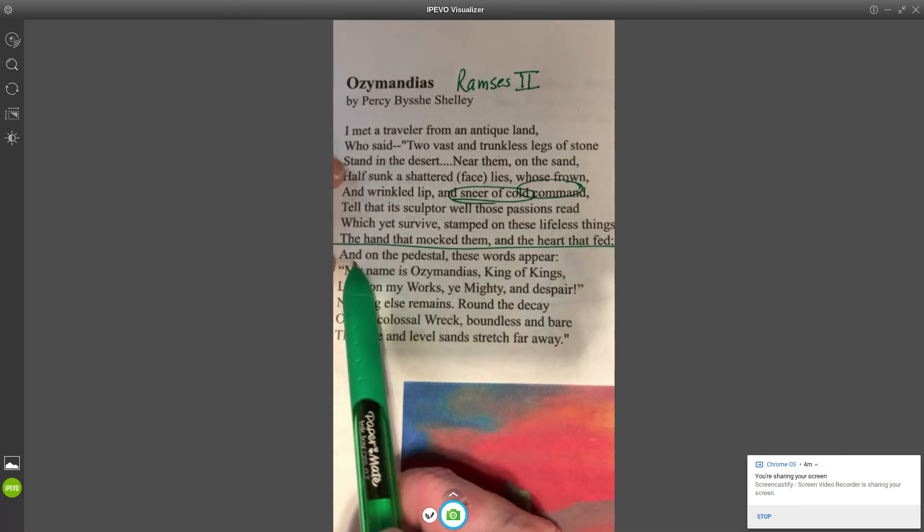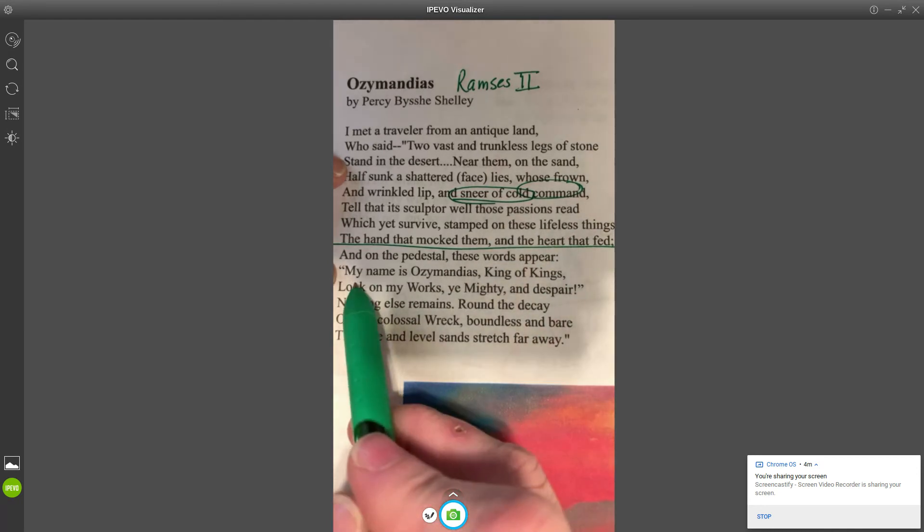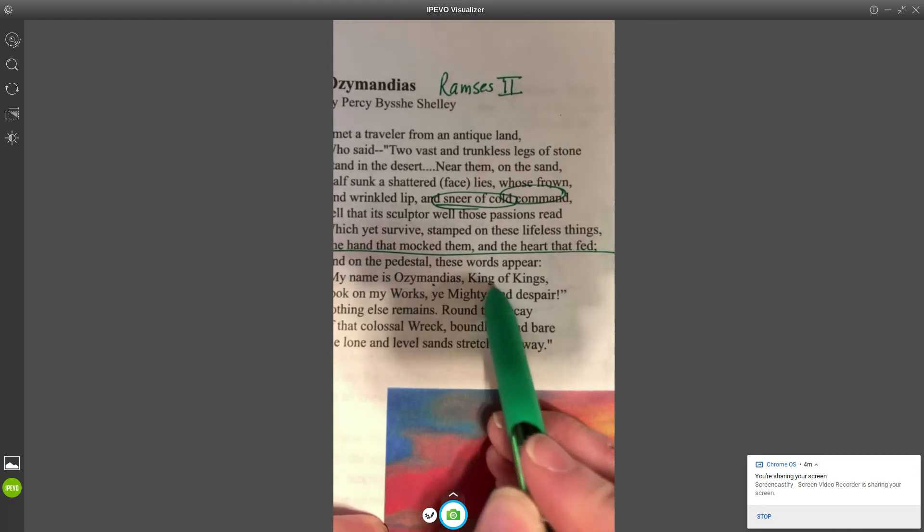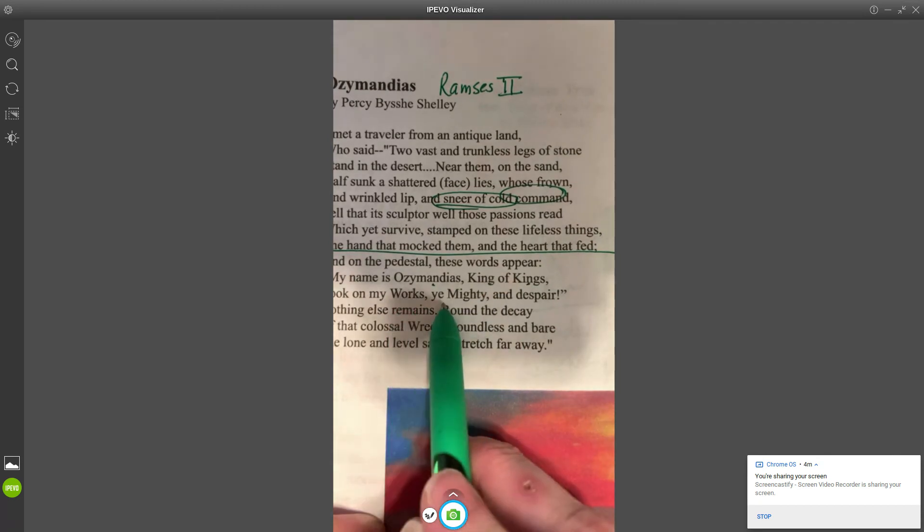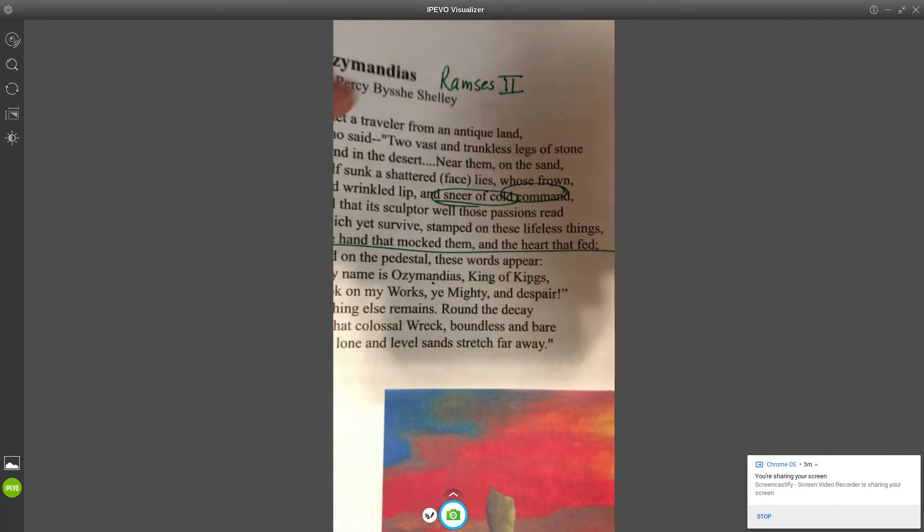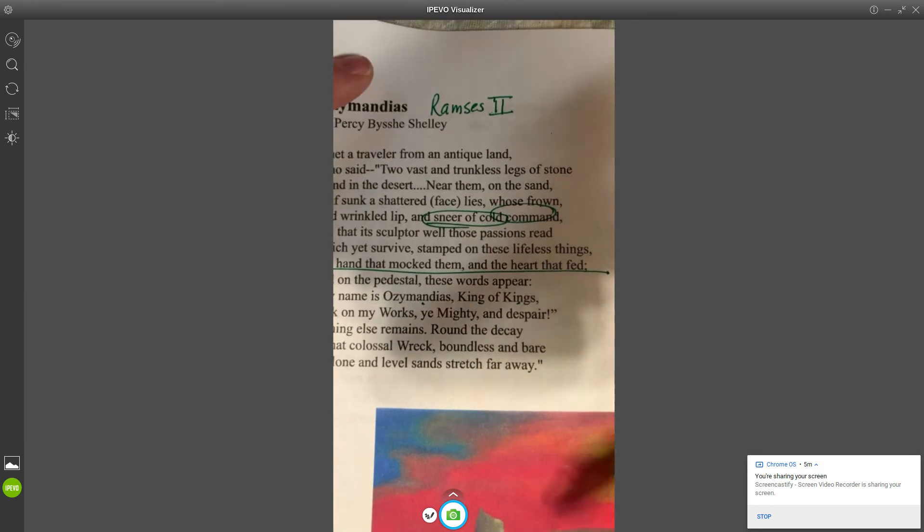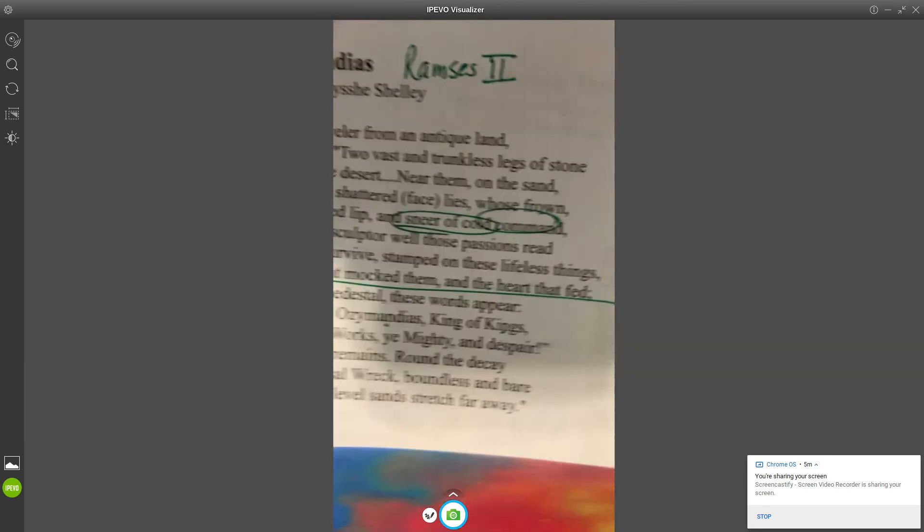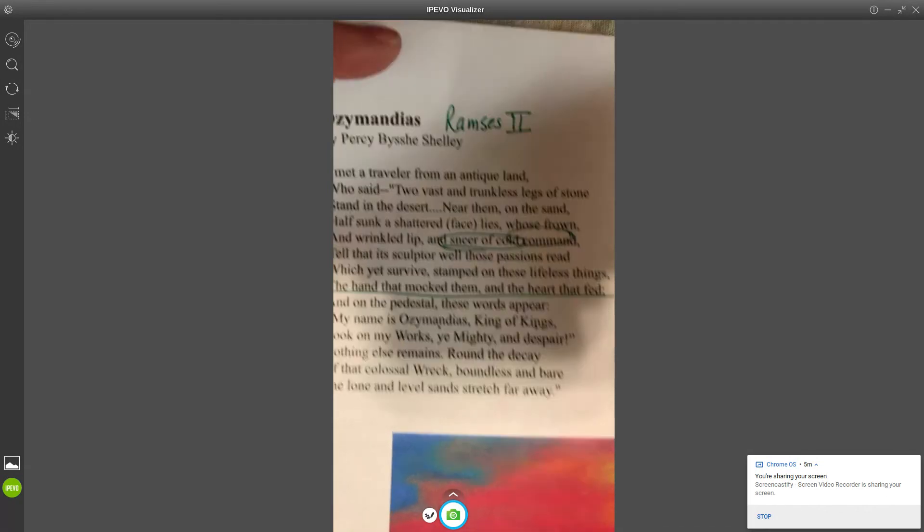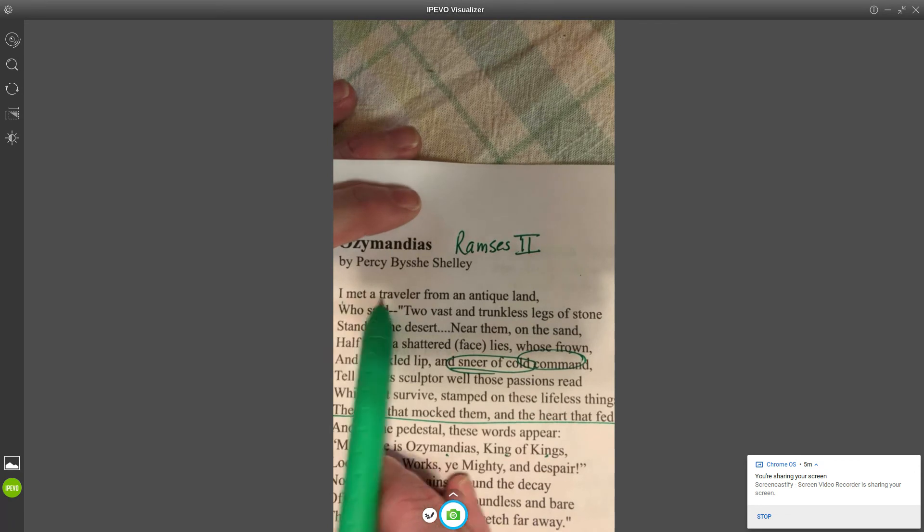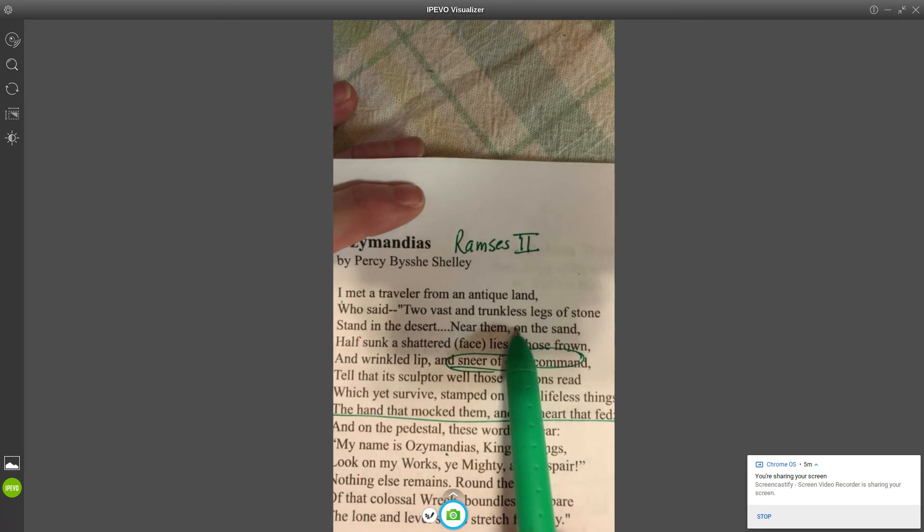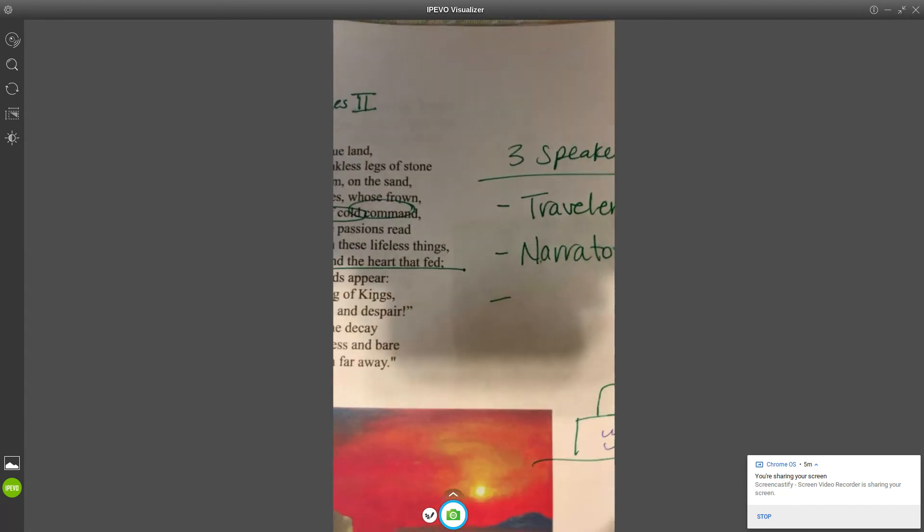On the pedestal these words appear: "My name is Ozymandias, King of Kings. Look on my works, ye mighty, and despair." So we have a traveler speaking. There's somebody else up here that I honestly just kind of forgot to tell you about: the original narrator who's telling the story. The narrator is telling you "I met a traveler."